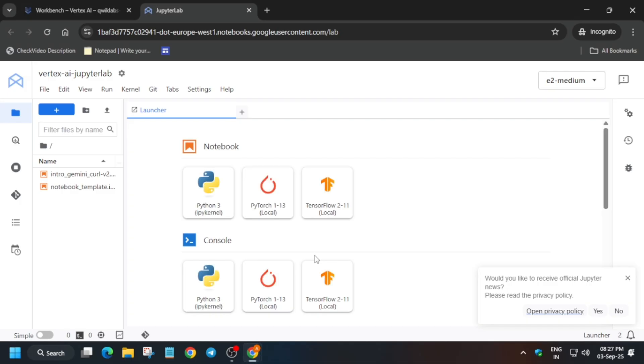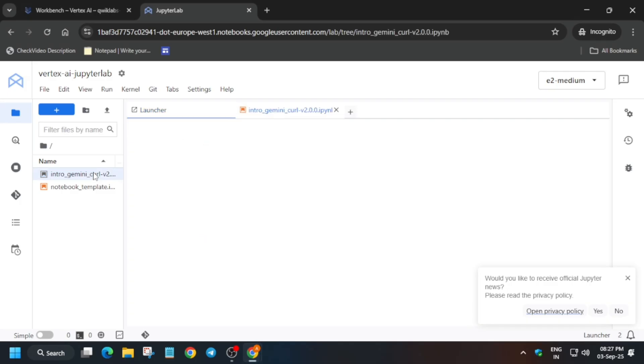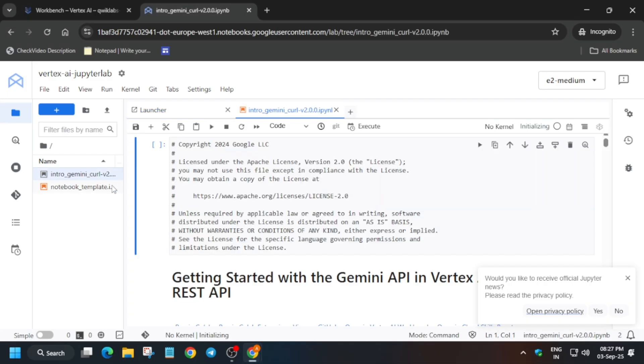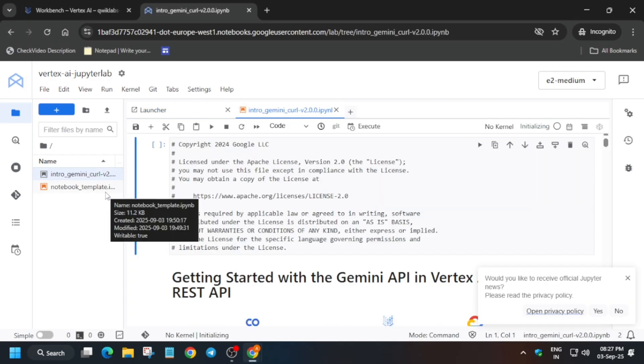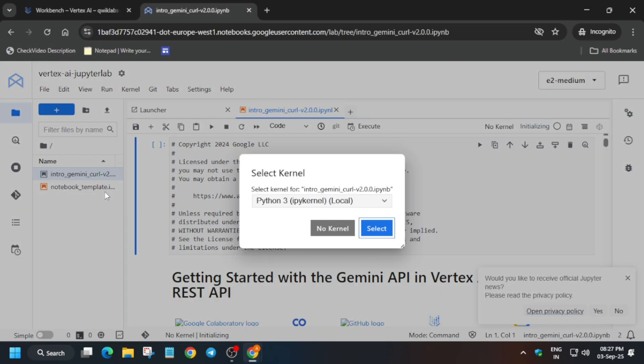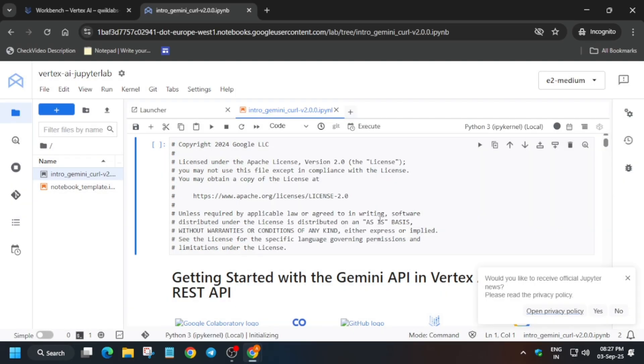Now here you can see intro Gemini curl version 2. You have to click on it. And now here Python 3 is being selected as kernel. Click on select. Now here you can see the kernel is being connected, so just wait for it to get connected. Once it is connected it will show an empty circle.